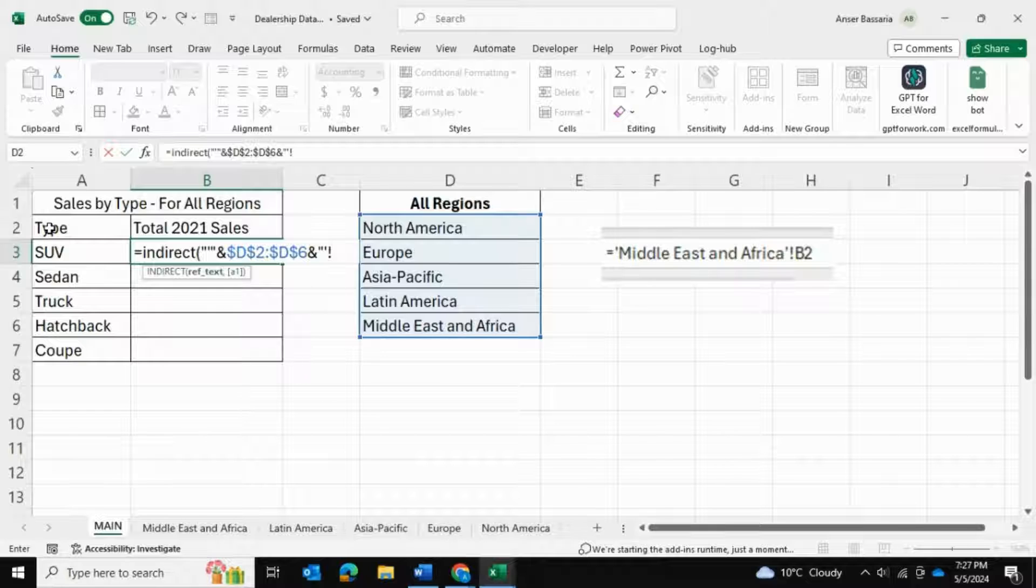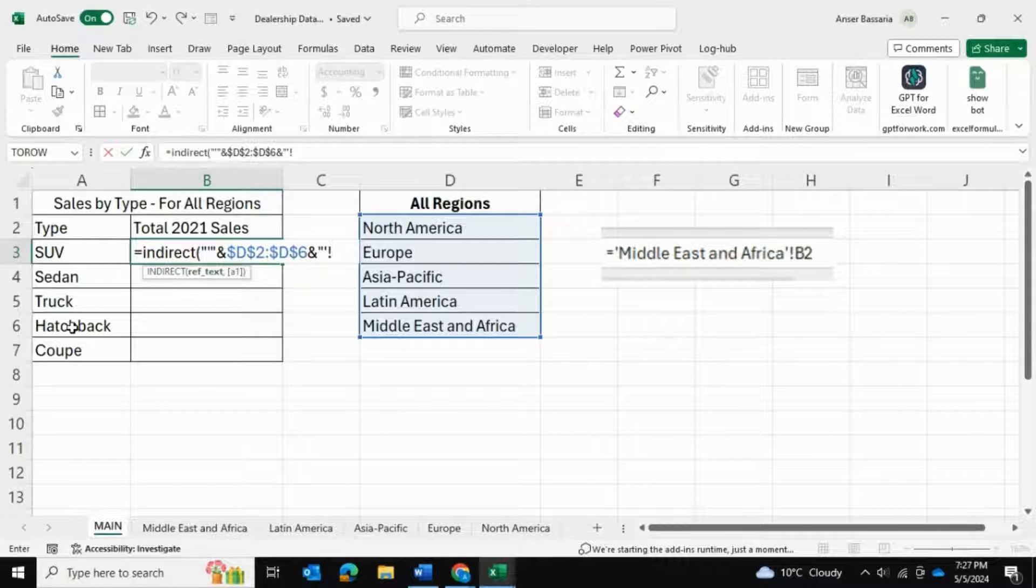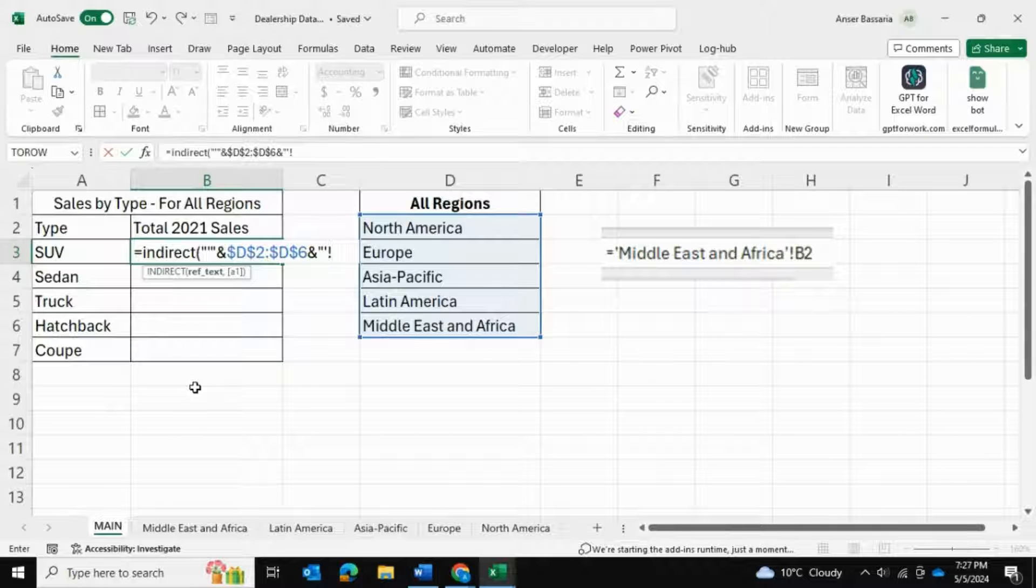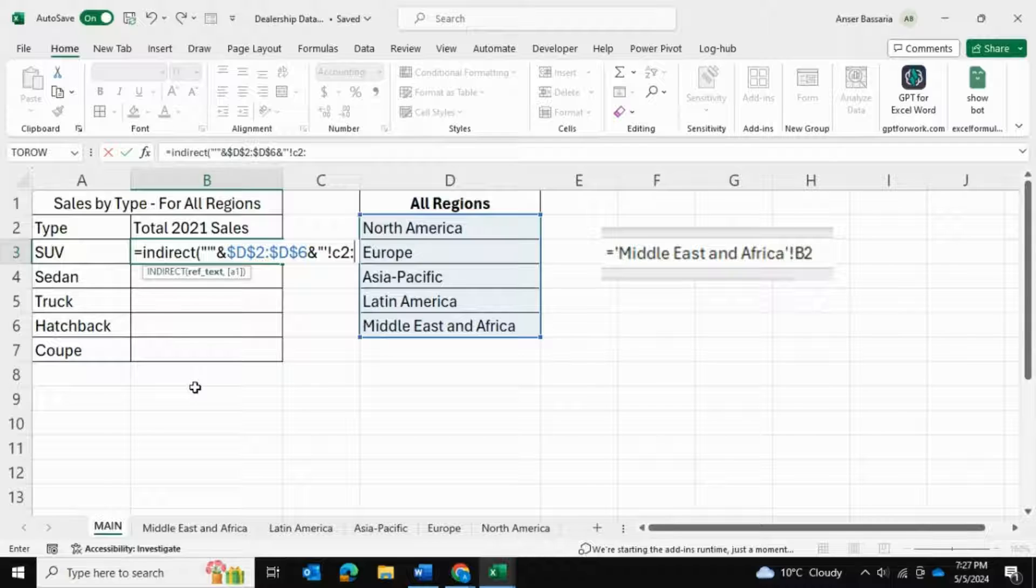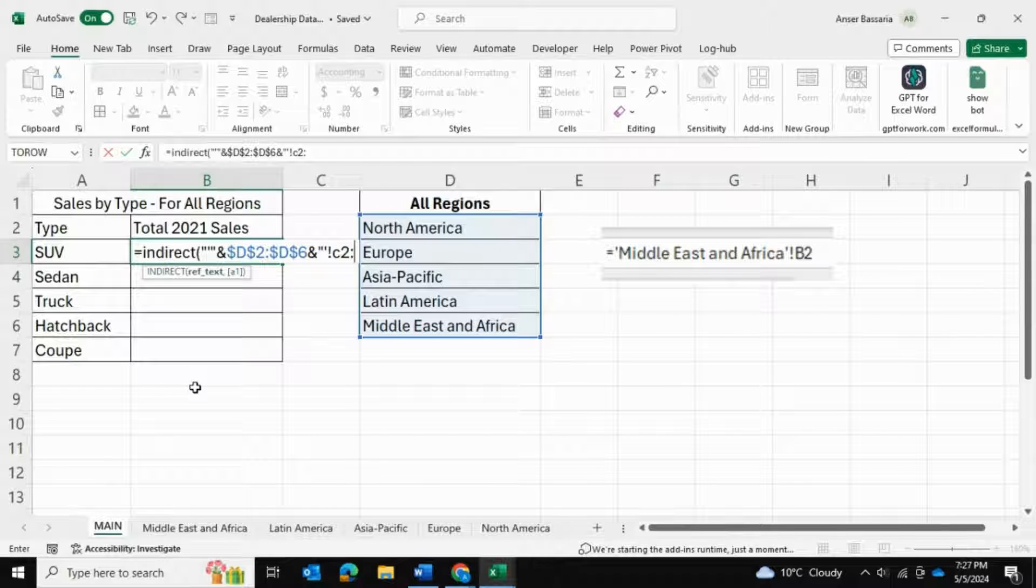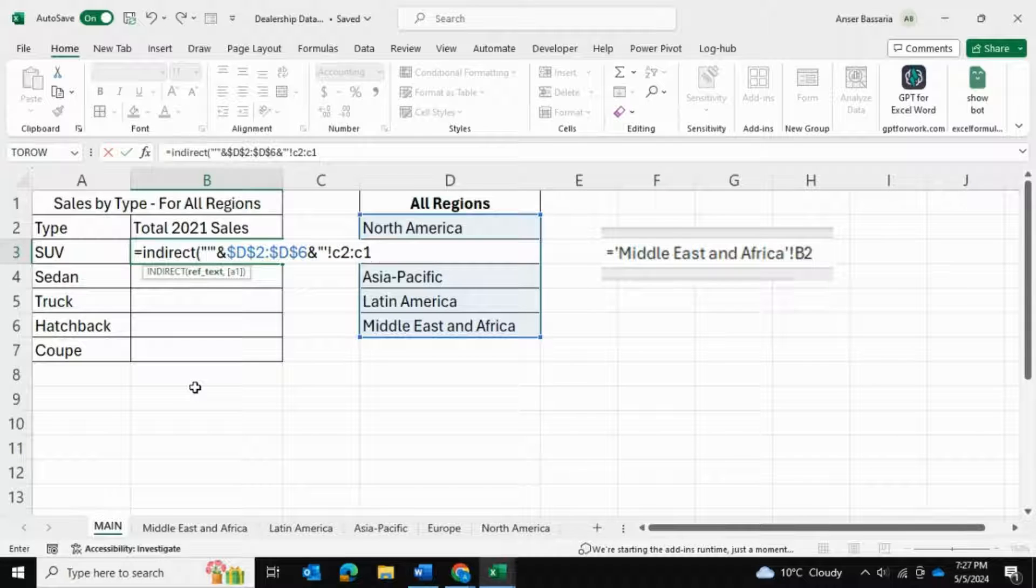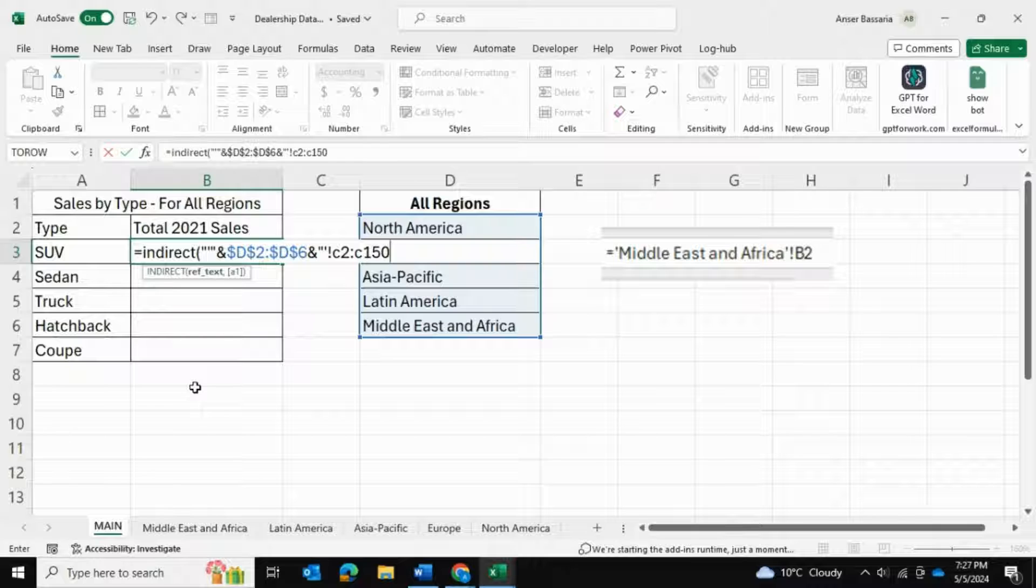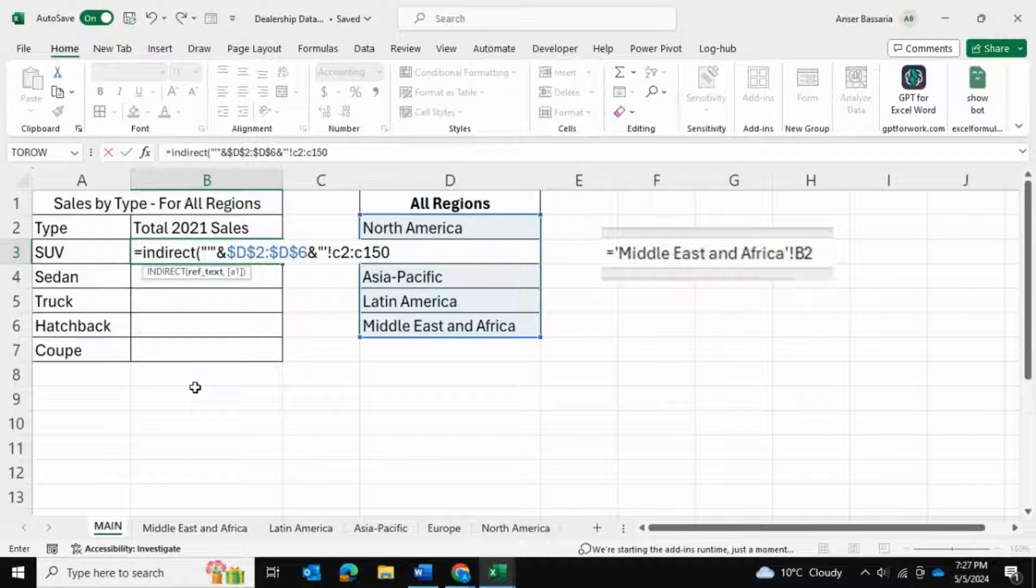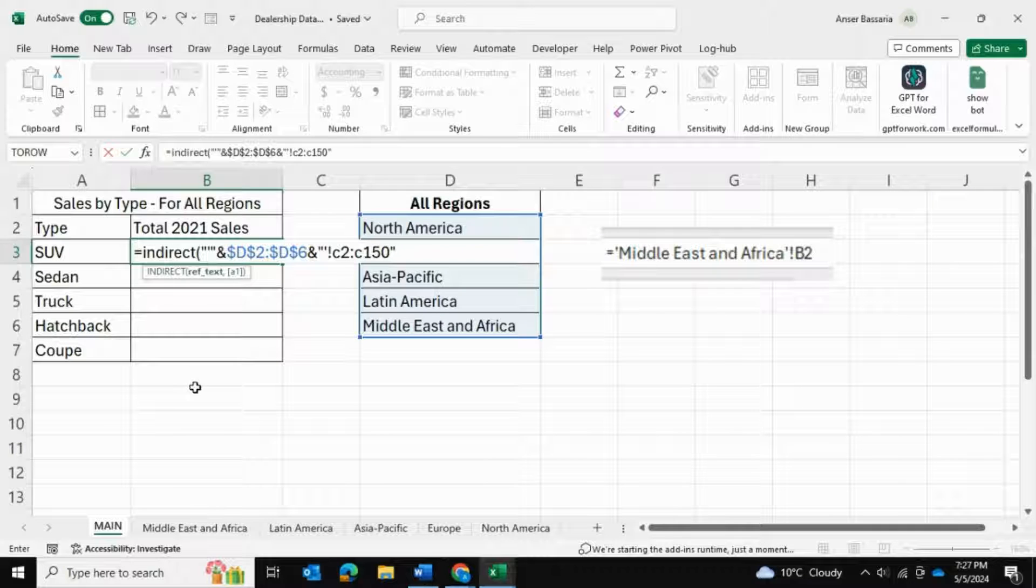We're going to follow that with another ampersand function and double quotes, then a single quote and an exclamation mark. Then we have the cell that we're referring to. Remember, in our case we're referring to column C in each of these spreadsheets because column C has the type of vehicle. So we're going to put column C - in my case it was from cell C2 all the way to cell C52, but just to be on the safe side I'm going to say C150. This is subjective upon your spreadsheets. Once I've done that, I'm going to close the double quotes, close the bracket, and press enter.